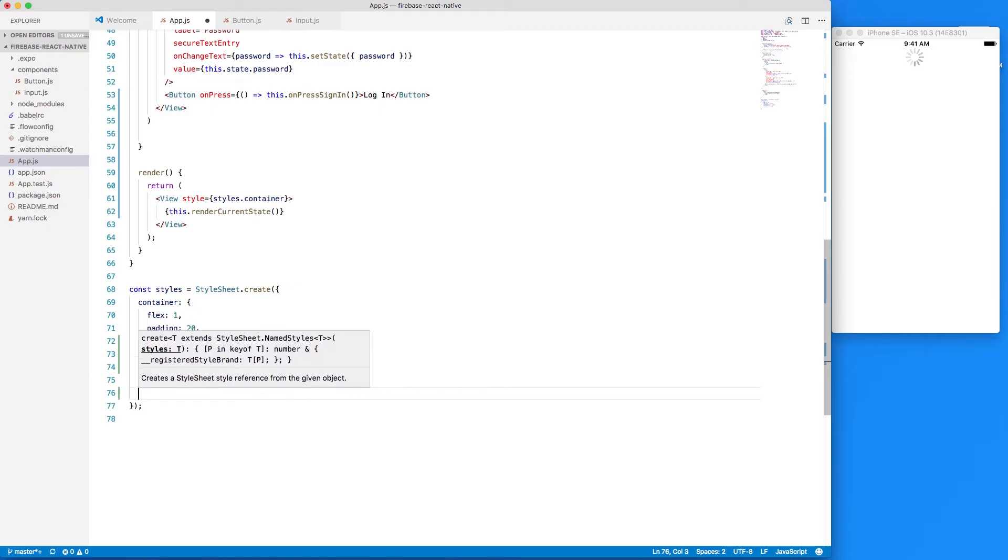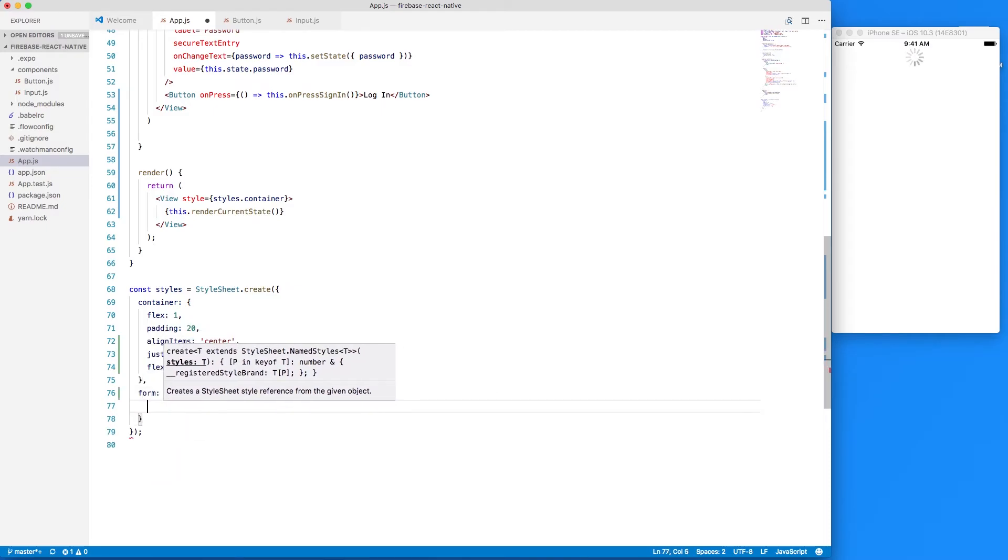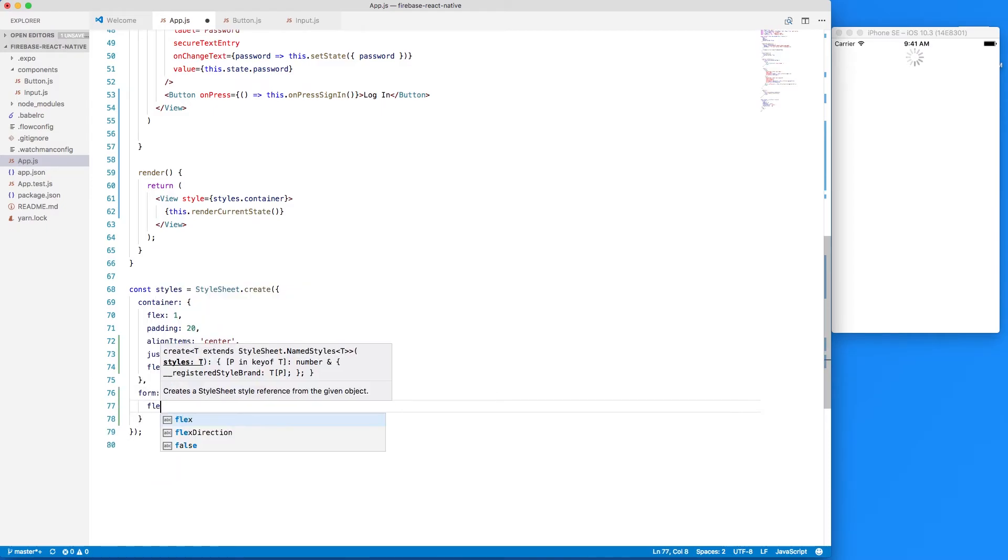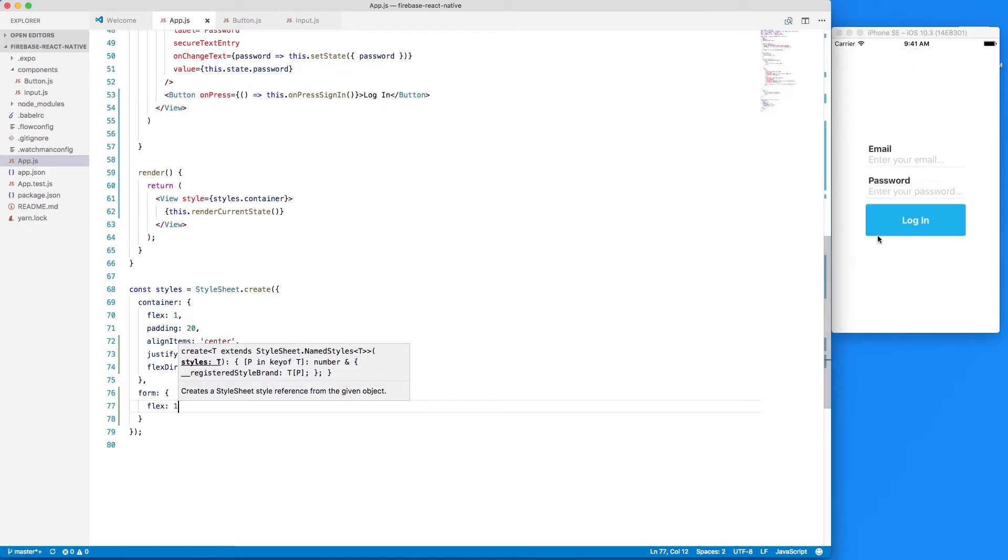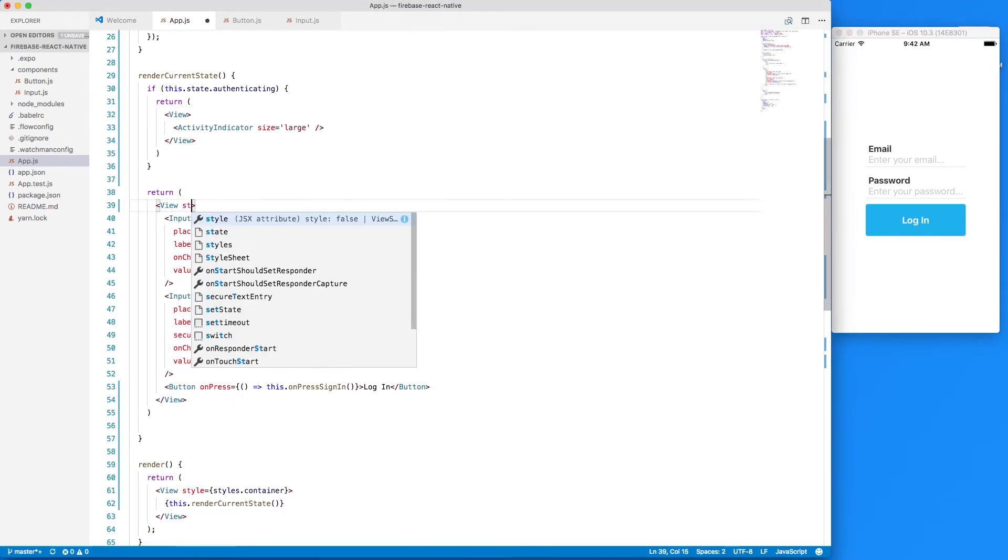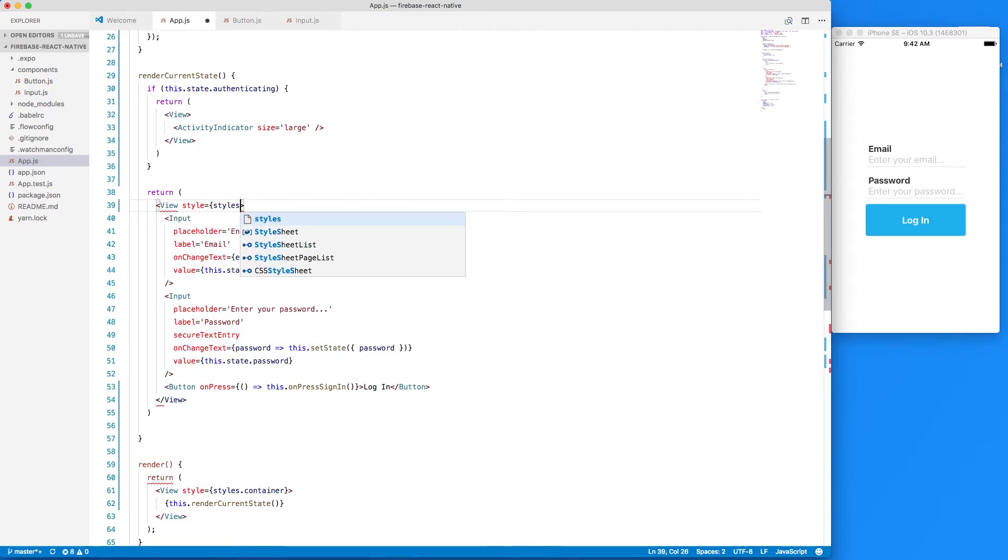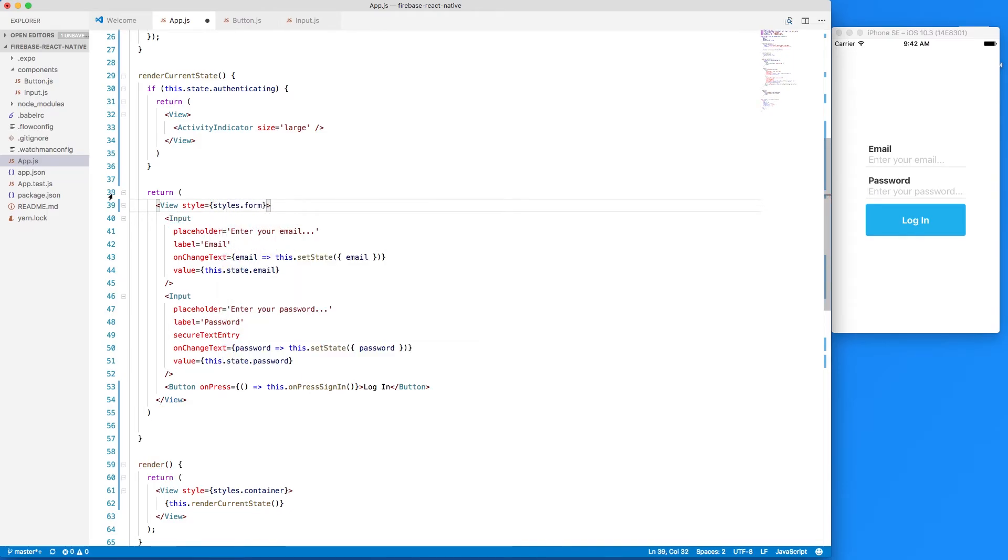So when I refresh that we'll see that our form is a little small that's because we need to add our style of form right here. So style equals styles dot form and we could actually add that as well to this.